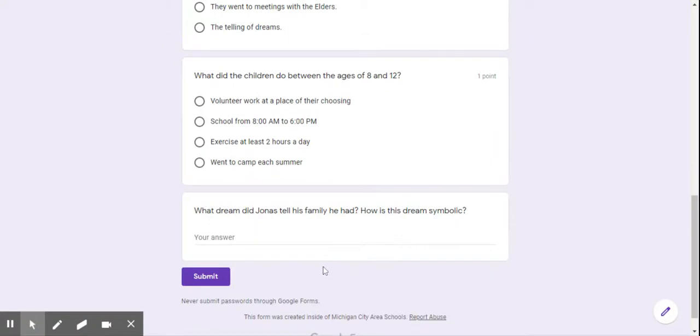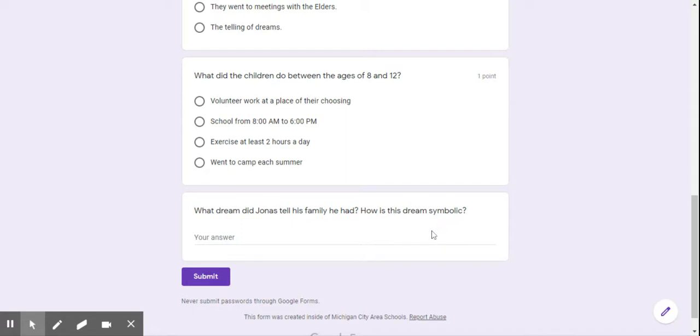And the last one, number five, what dream did Jonas tell his family he had? How is this dream symbolic? Go ahead and answer all of those questions. I know you guys will do a great job.